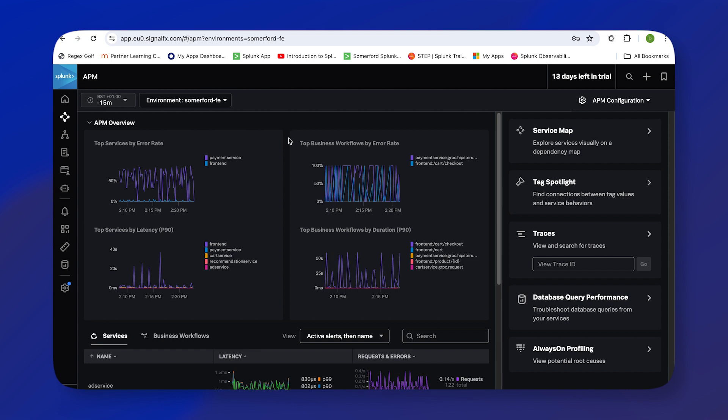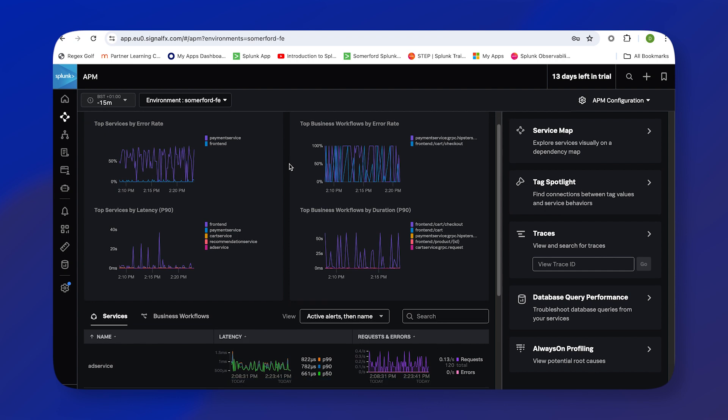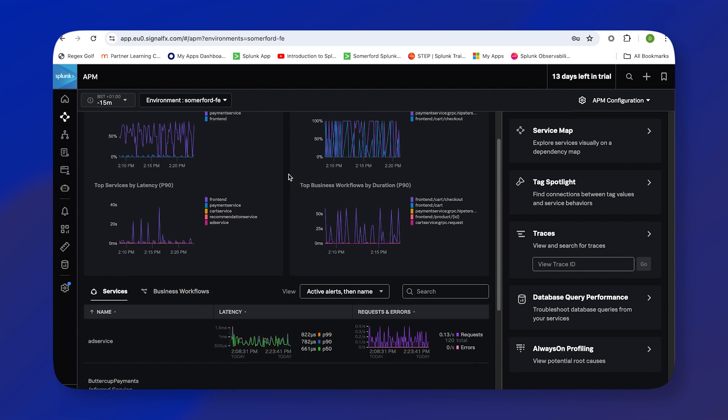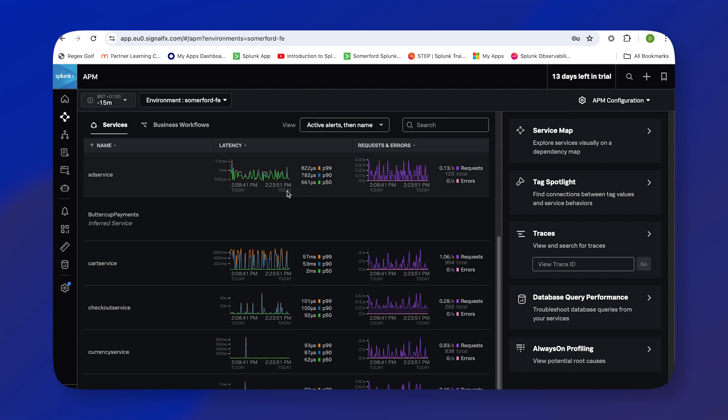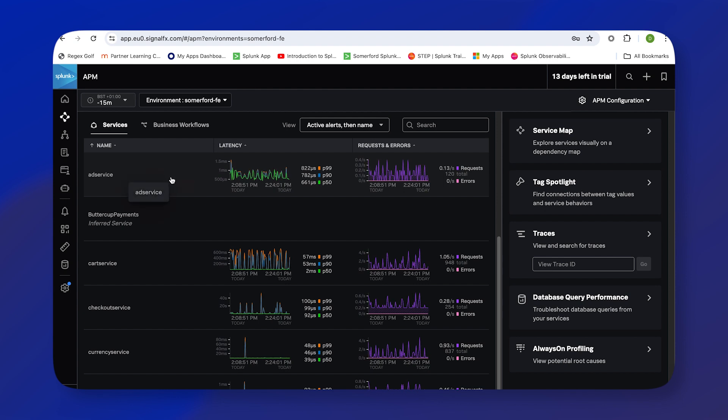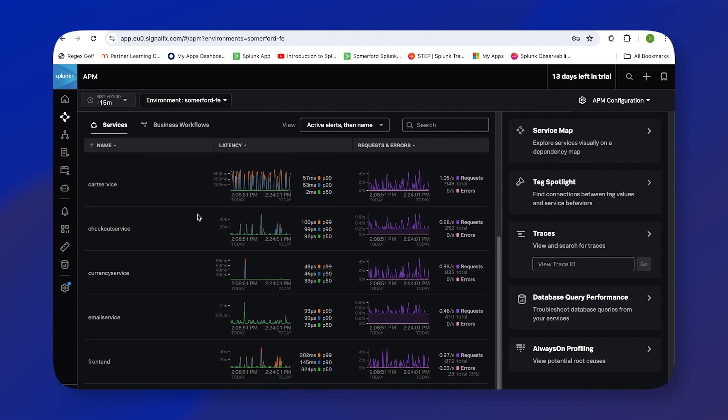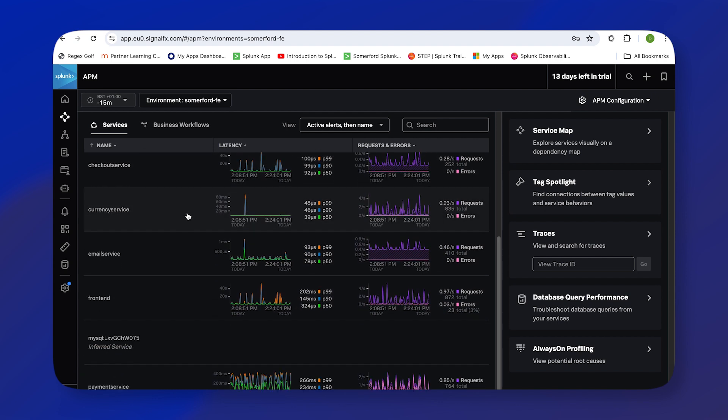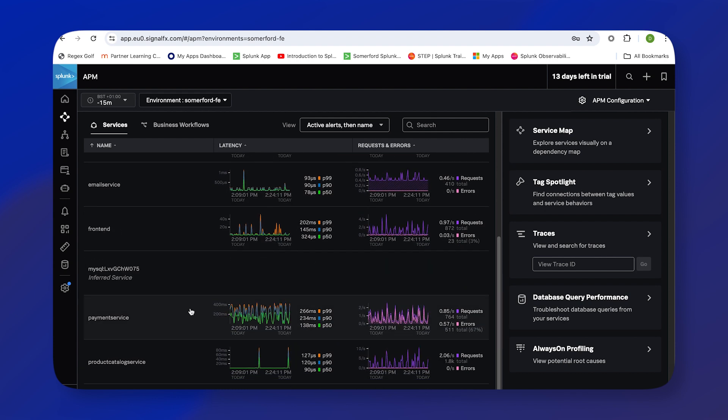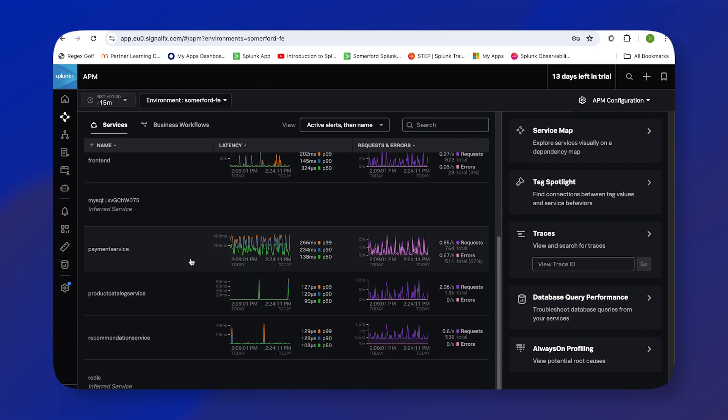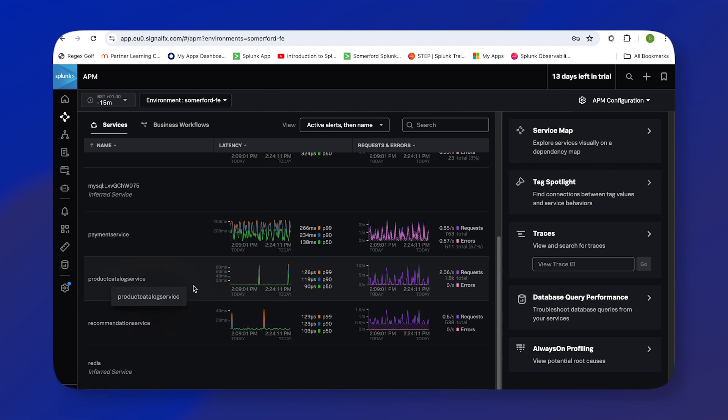We can see things like error rate by service, business workflows by error rate, which helps you understand where your infrastructure fits within business workflows. We can see any latency issues, requests and errors, and as we scroll down we can see all the different services that make up this application. A great place just to have a quick look and see if there's any problems.